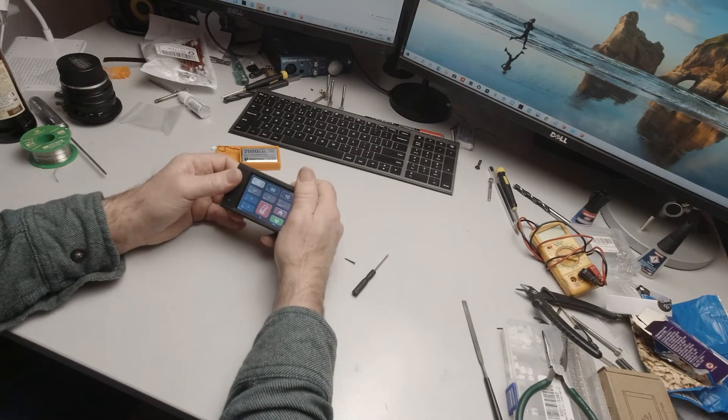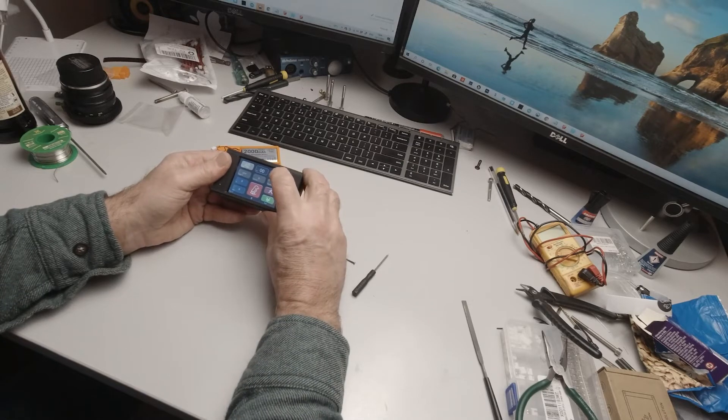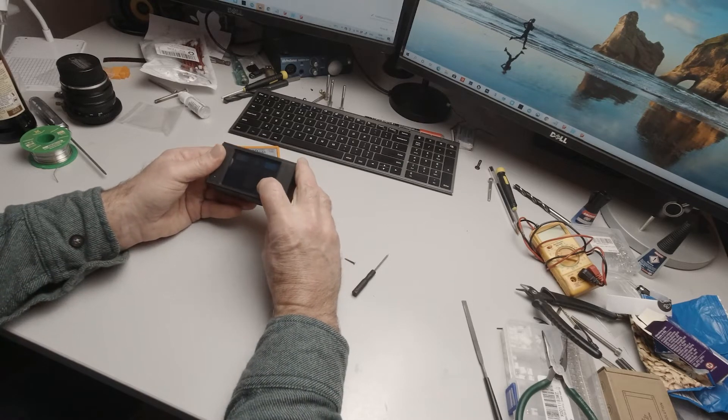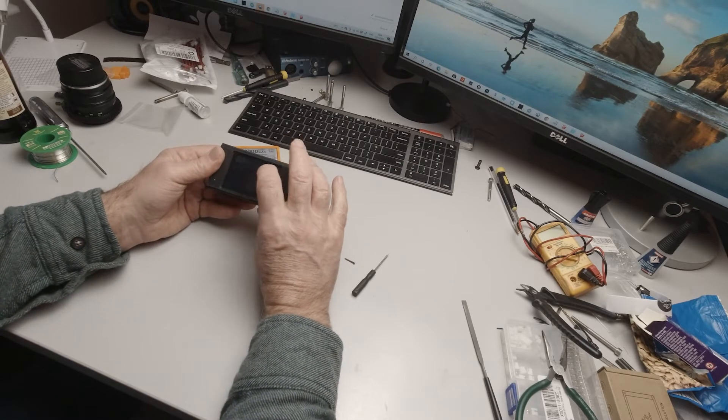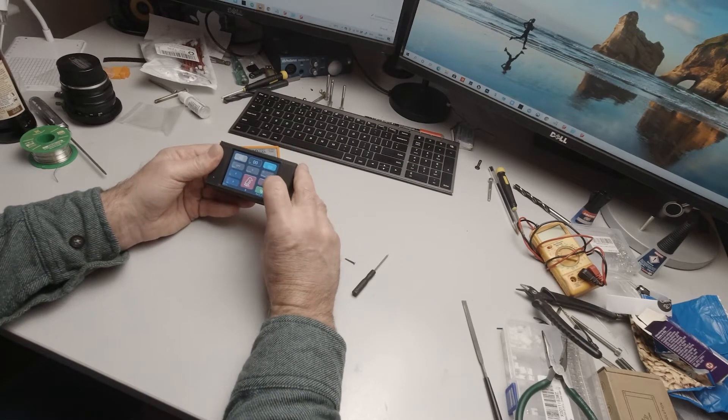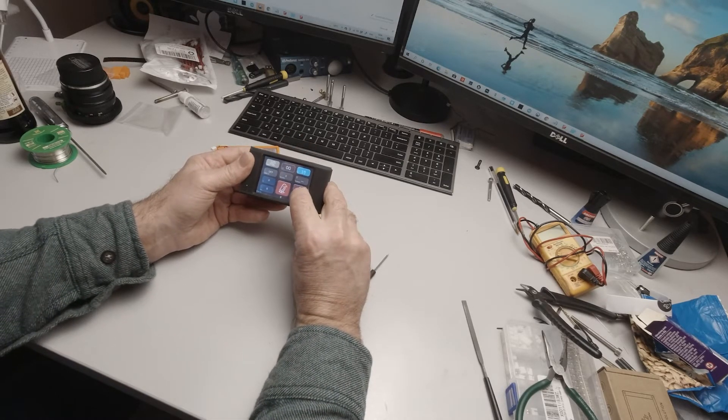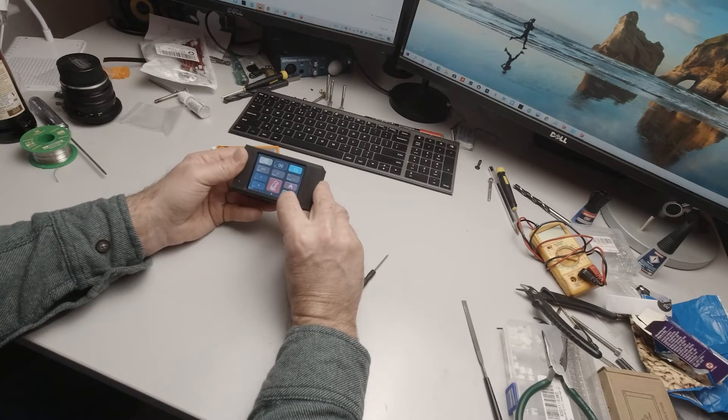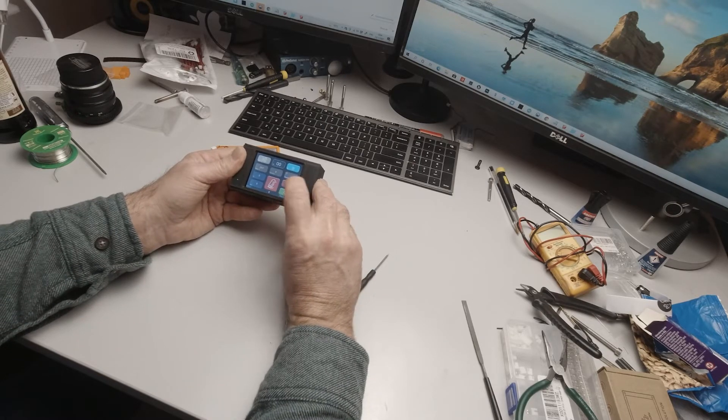Screw that together later. And you can just check that everything is working properly in here. Just make sure the numbers go up and down.